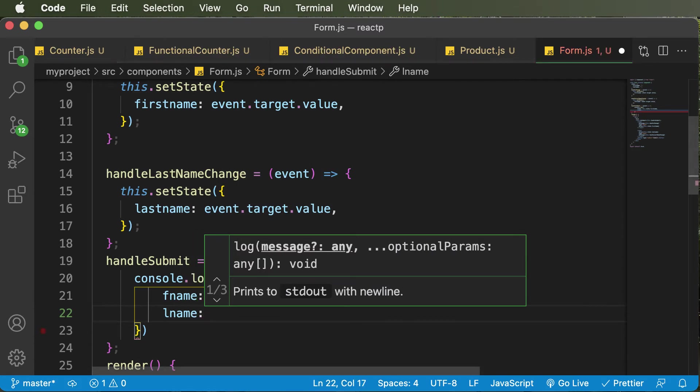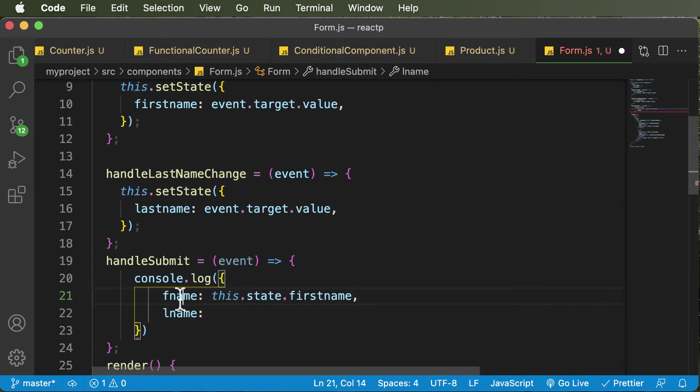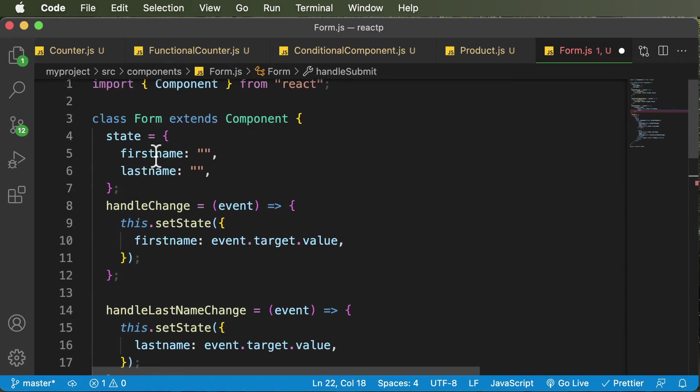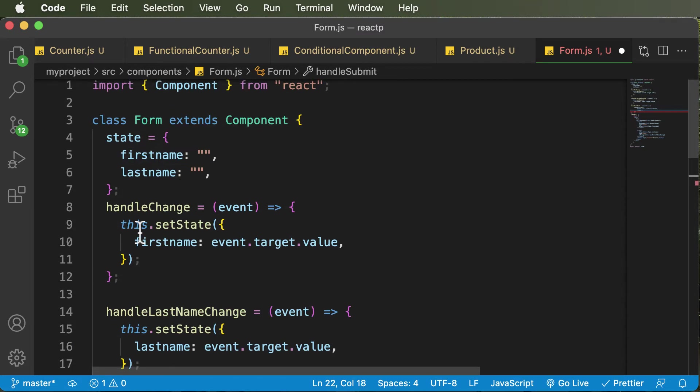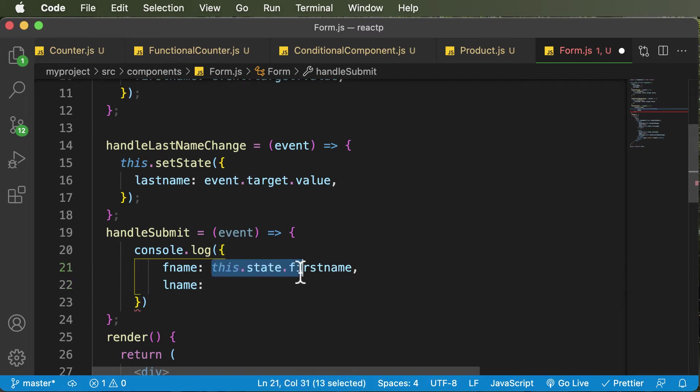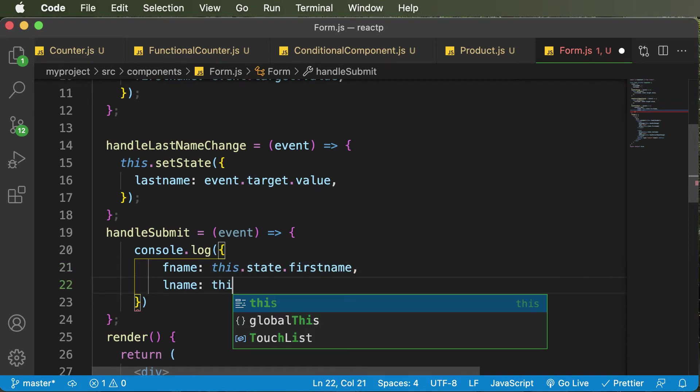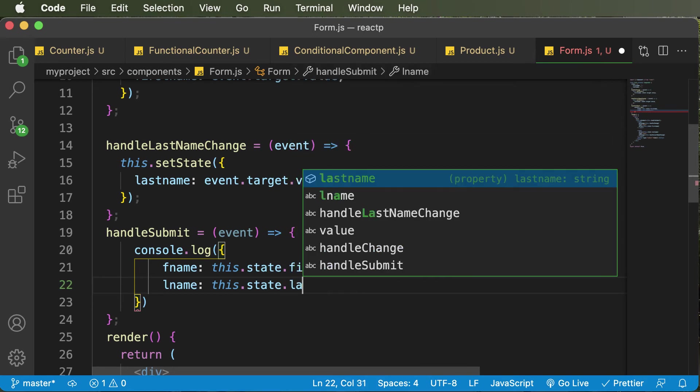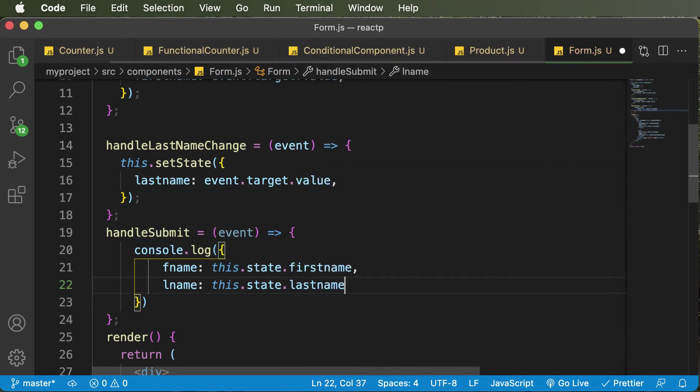You could actually name these properties as anything, but just for the sake of simplicity and just for the sake of distinguishing this state value from this, I'm saying it fname or fname and lname. And in a similar fashion, as to this, I will get the last name as well.